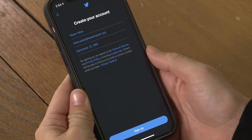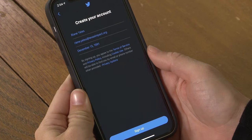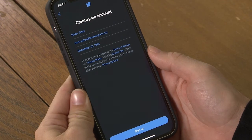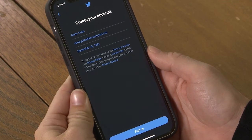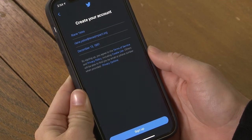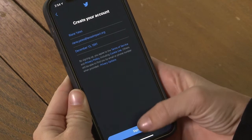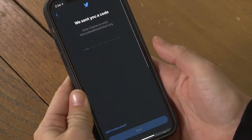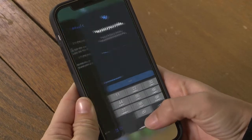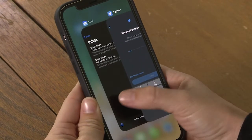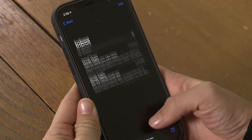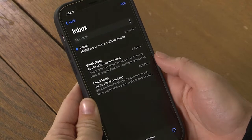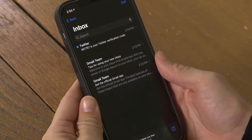Then we're prompted to make sure that all this is correct information. It is correct, so I'll click Sign Up at the bottom. Twitter now sends me a six-digit code that I need to enter to complete the process. I have my email pulled up already, so I'll put in the code I was just sent and click Next again.